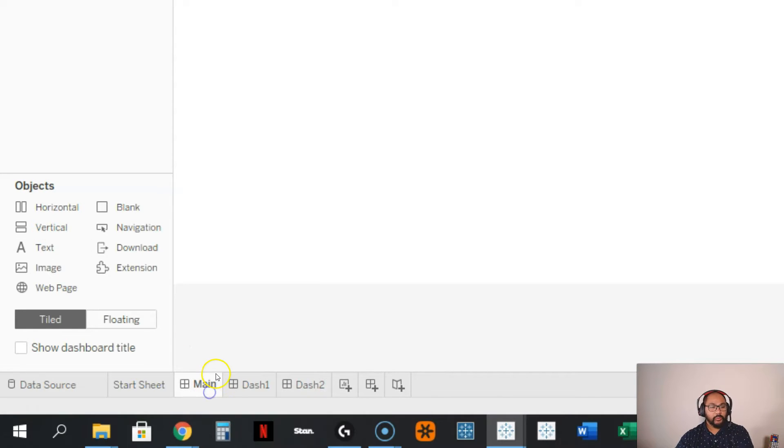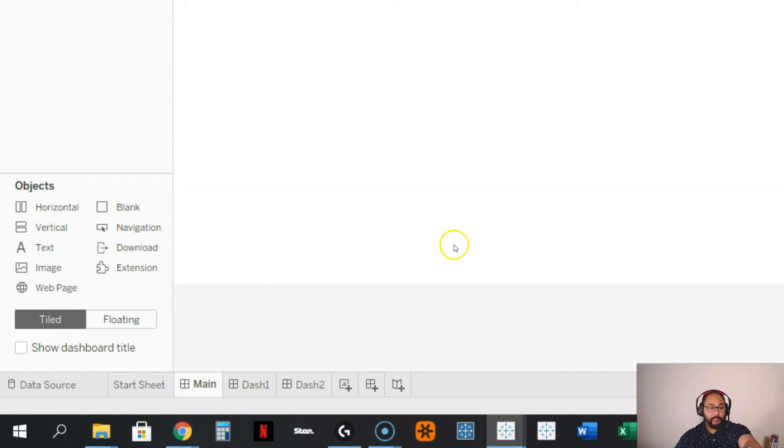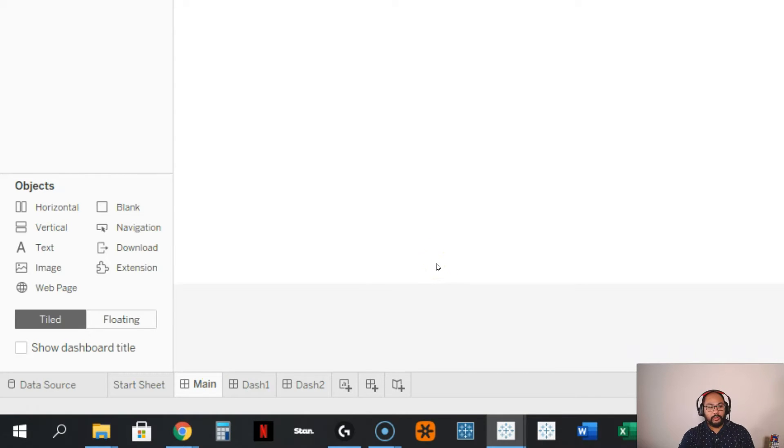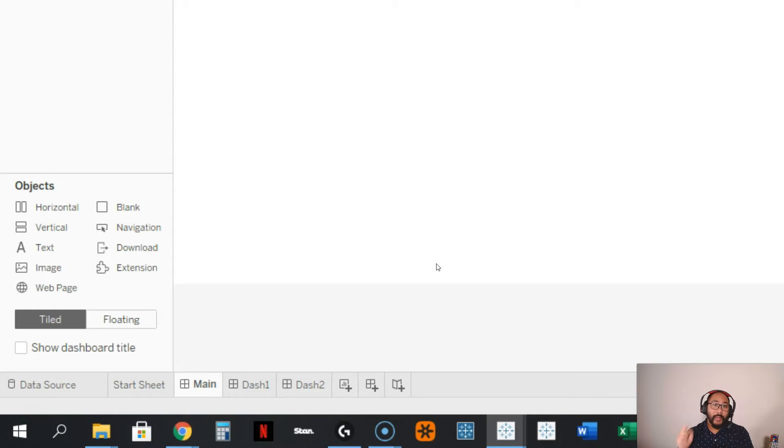Let's call this dash one, dash two, and the idea is we're going to build a really simple visualization in the main. I'm going to create two buttons, one to go to dashboard one and another one to go to dashboard two, and then we're going to create another set of buttons to go from dashboard one and two back to main.